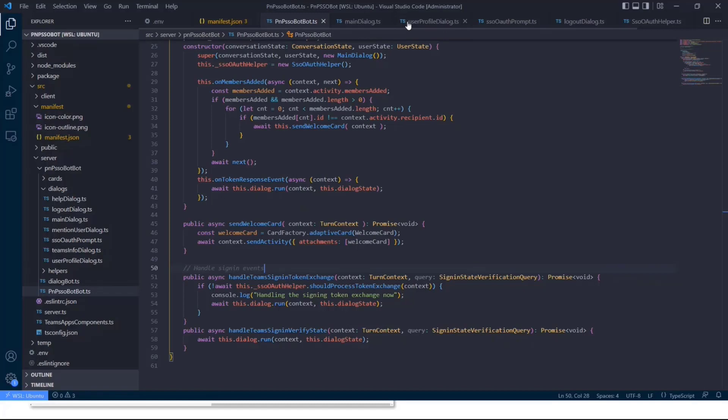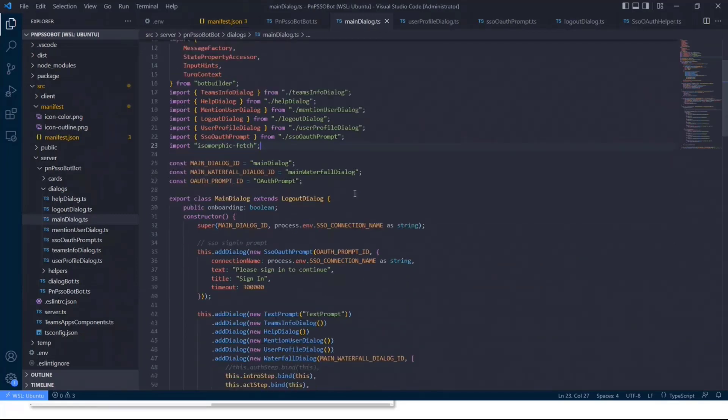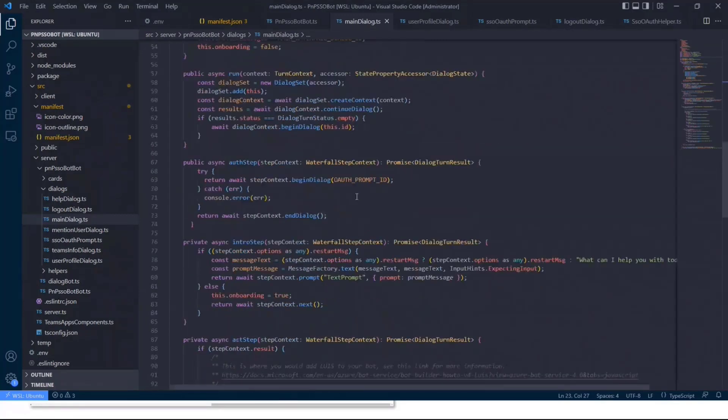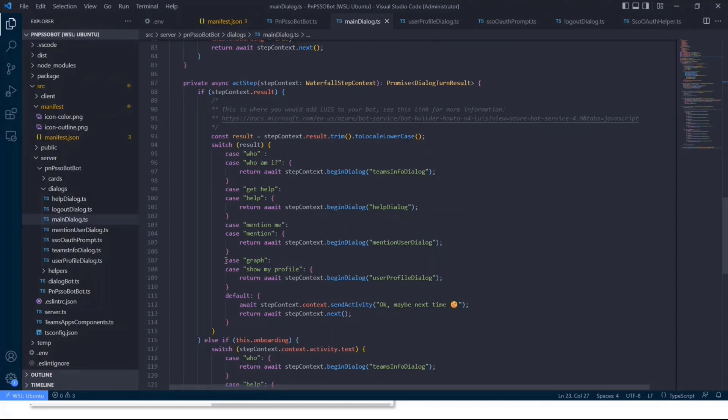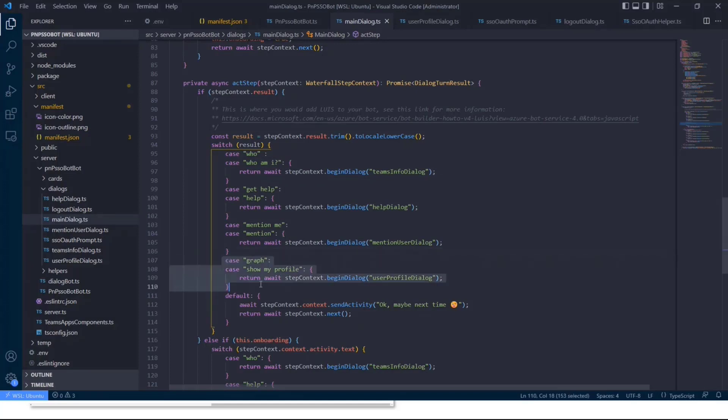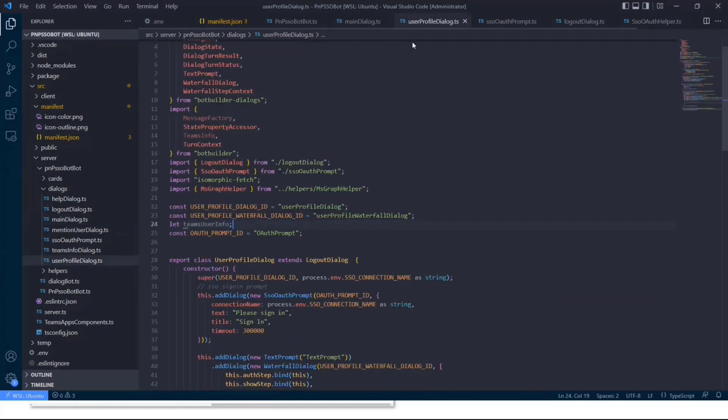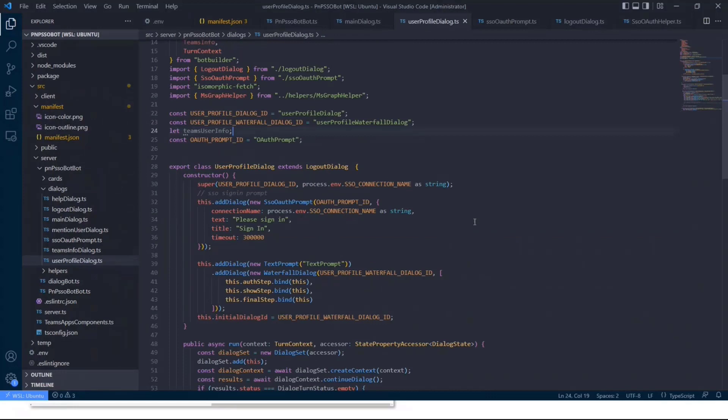And then we obviously, and before I jump into the demo, I have created a new dialog. So within the main dialog, what we basically do is we have a lot of steps in there. And for the sake of simplicity, we have added a new case whenever we want to deal or jump into a new dialog. So mention me, get help, and who am I are the default dialogs if you're using a new version of Yo Teams, which are in there by default, and I've added a new case for connecting to the graph, where I basically just want to make sure to begin a new dialog. And the new dialog name is user profile dialog.